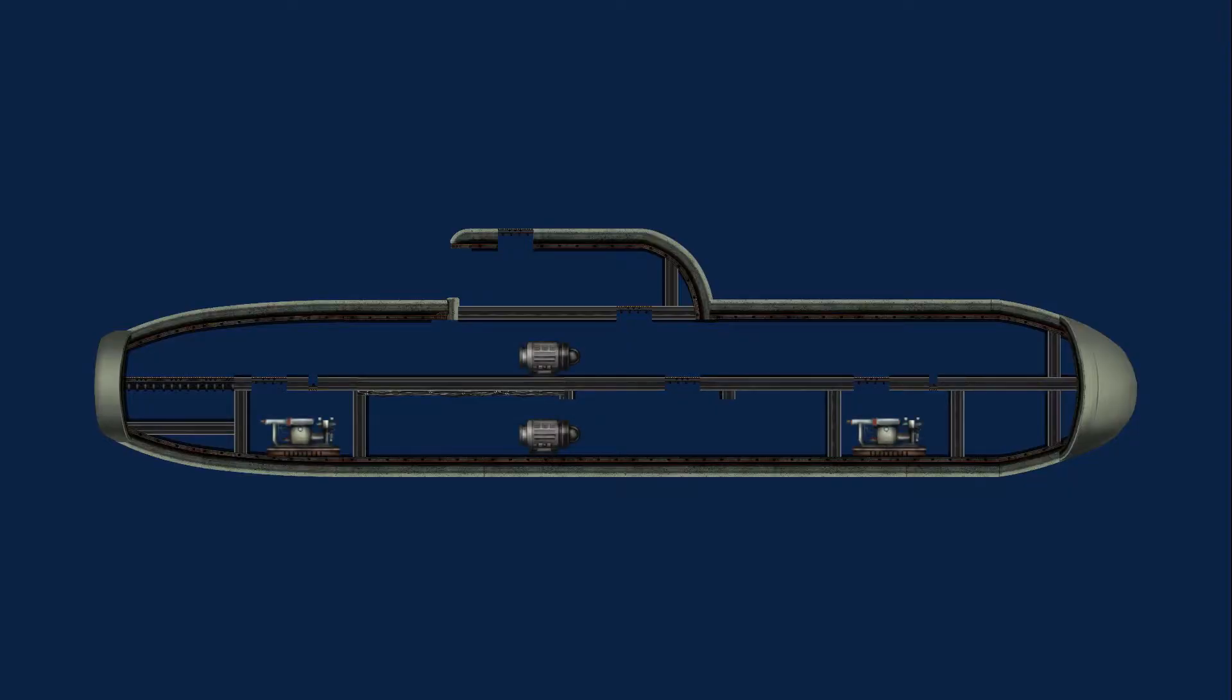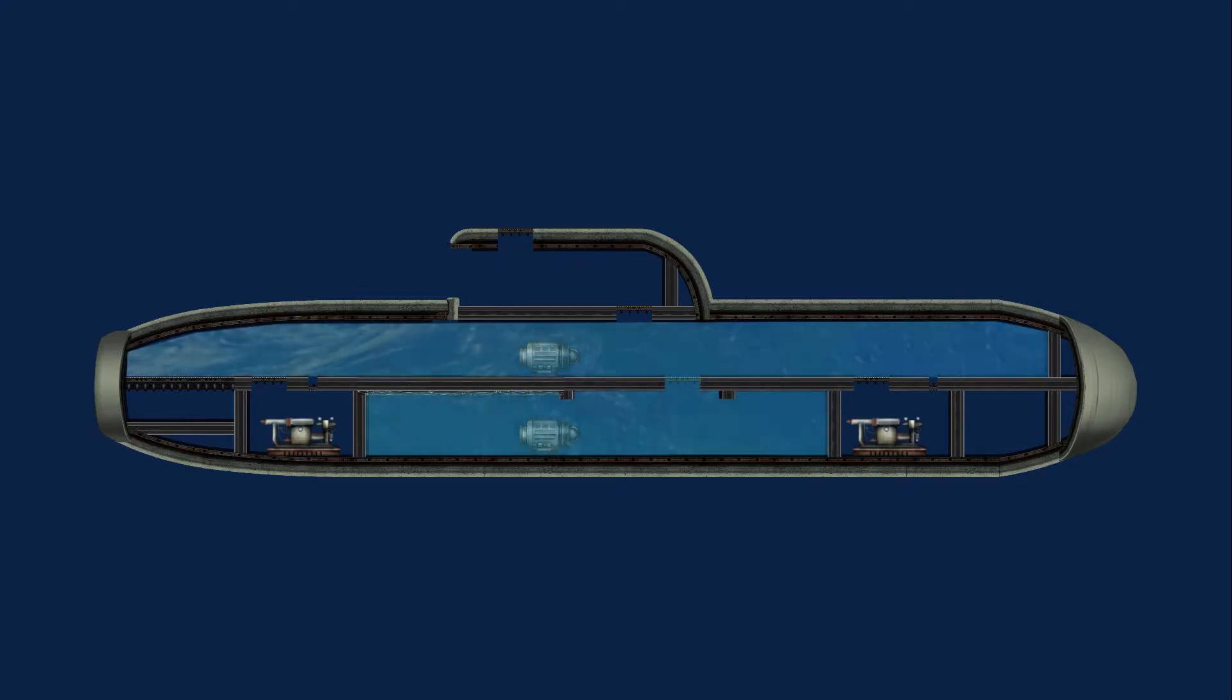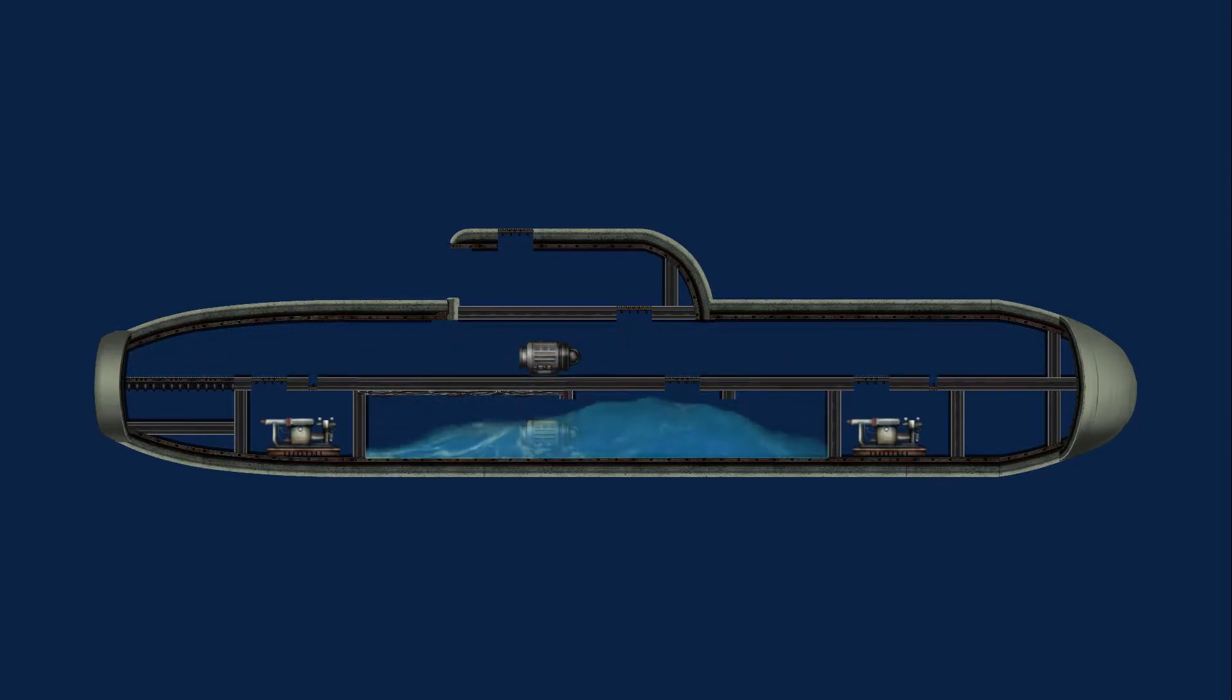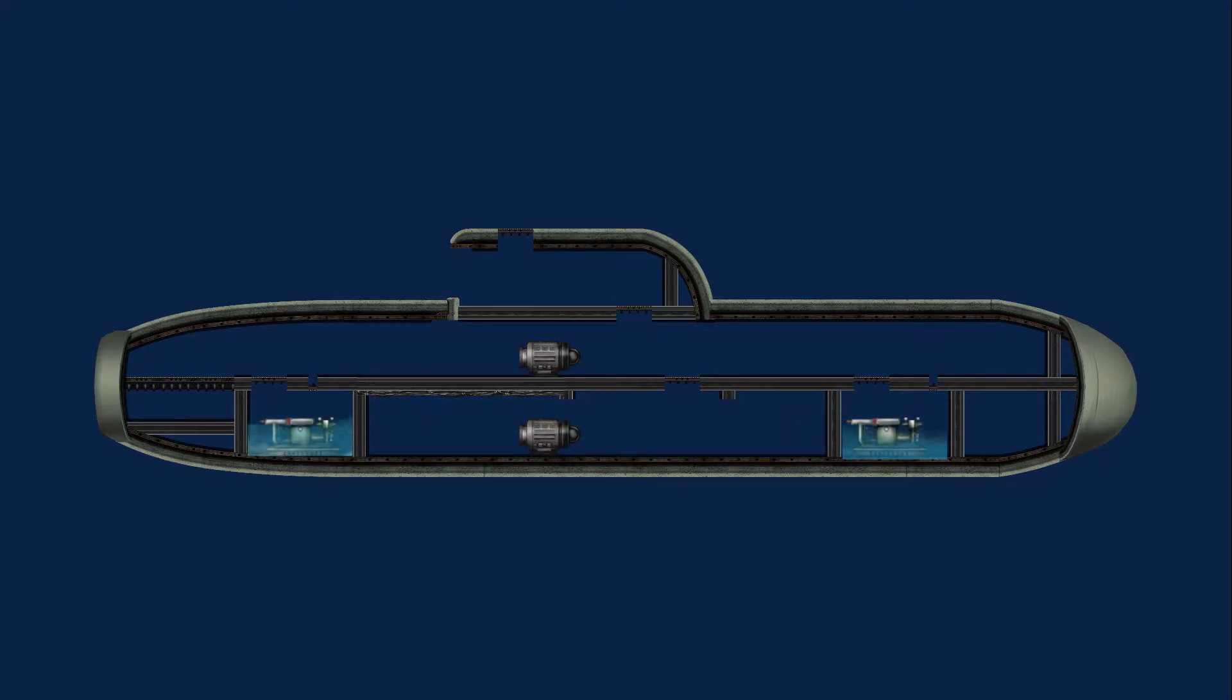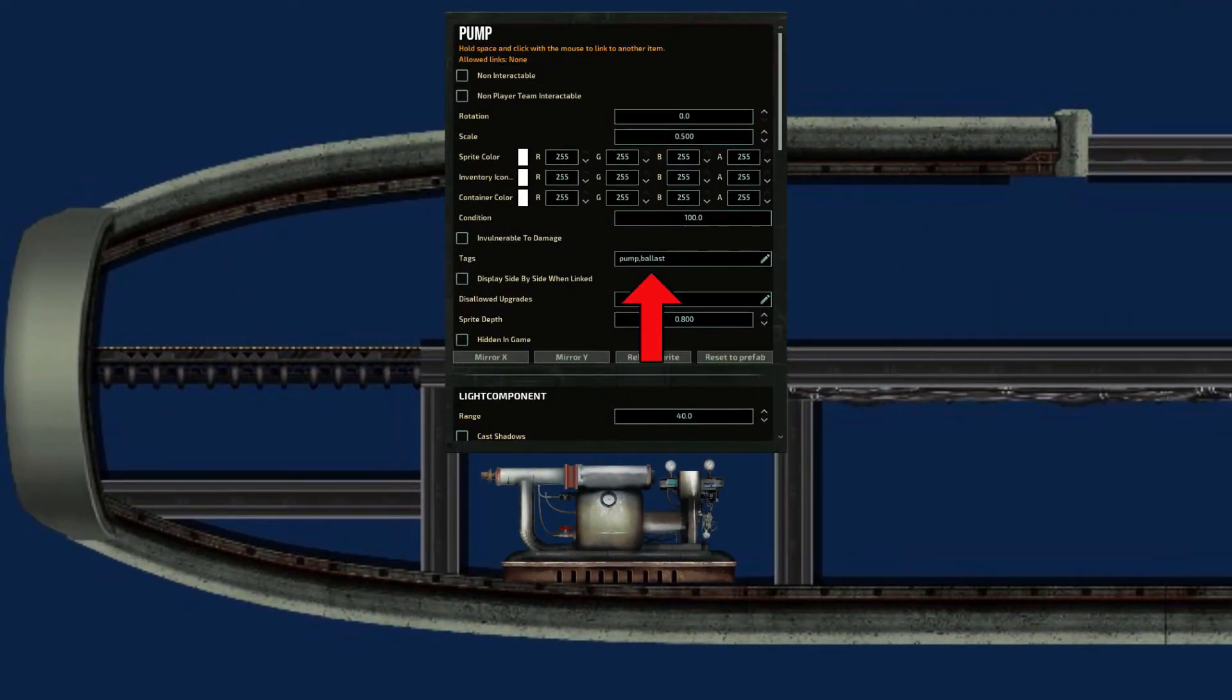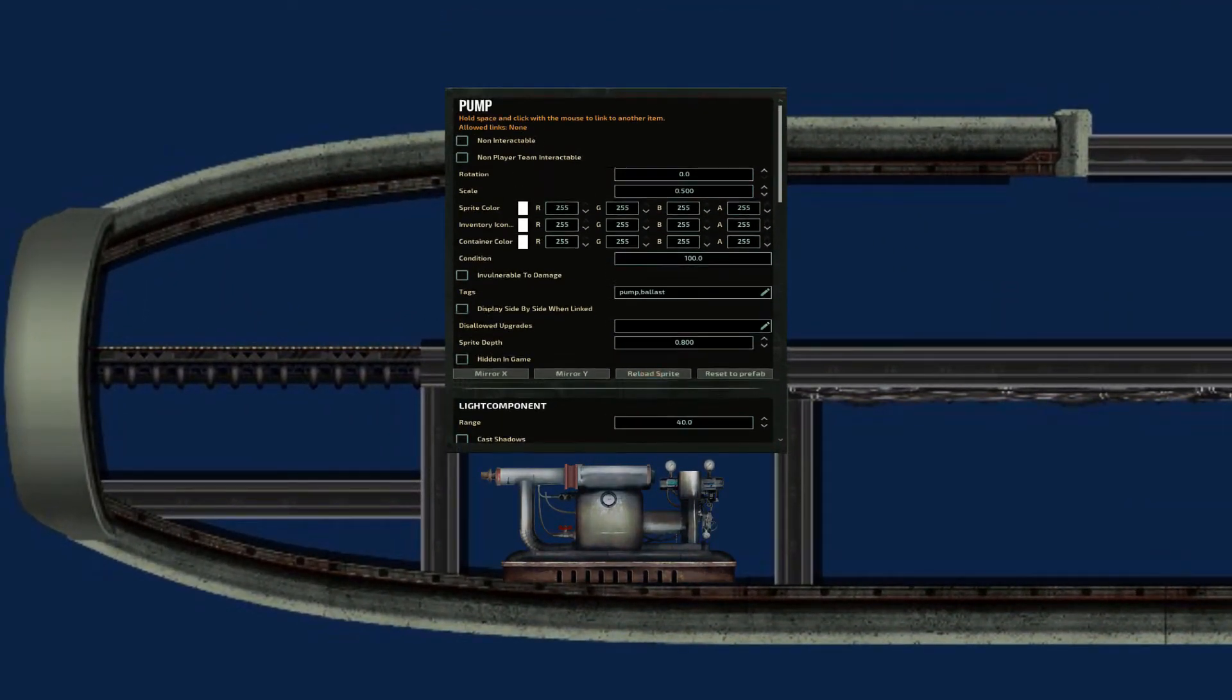The pumps control the level of the water inside the submarine. There are two kinds of pumps. The drainer pumps, used mostly to keep the water out when there is a breach, and the ballast pumps, which help to control the buoyancy of the ship. Remember, always add the tag ballast to the ballast pumps.